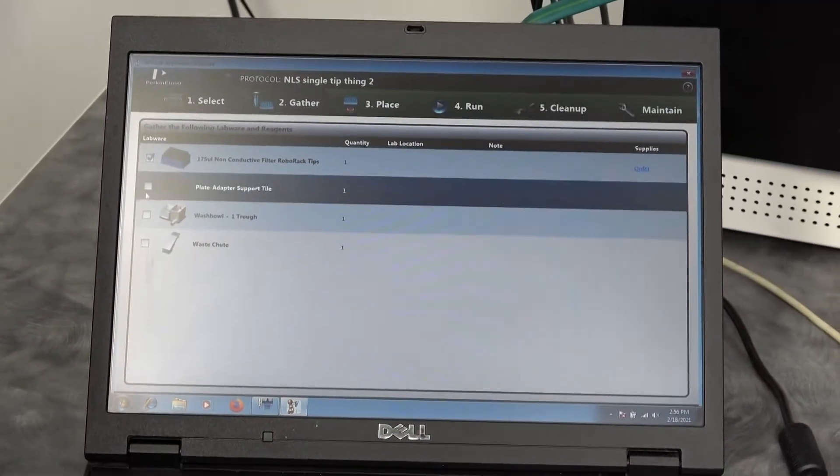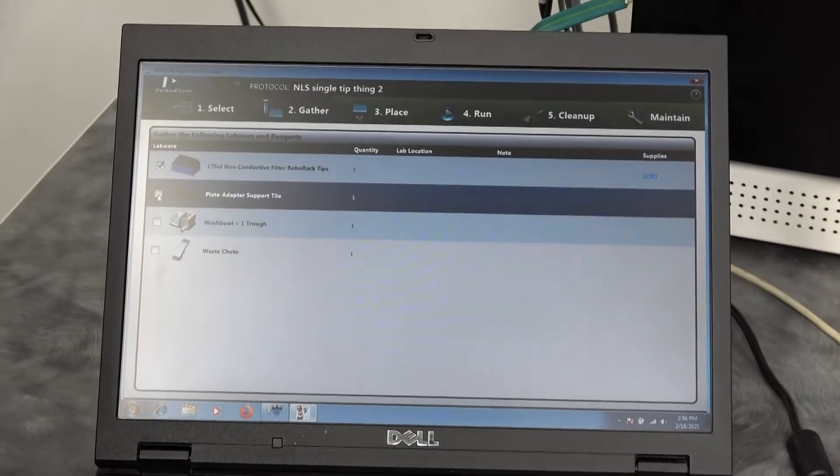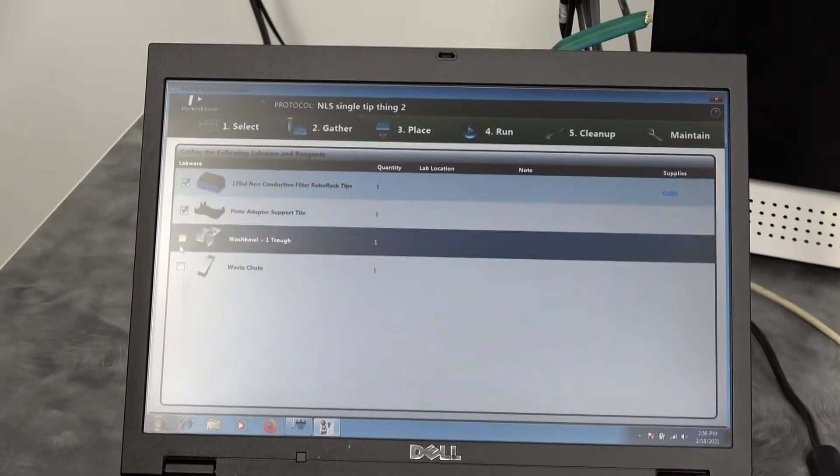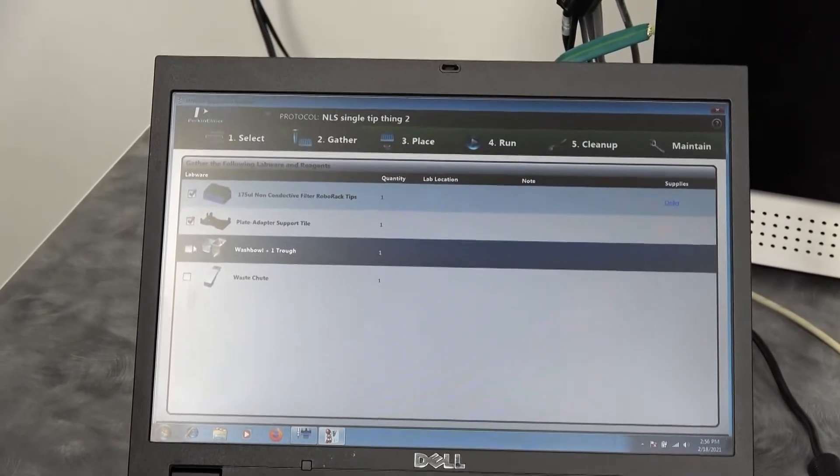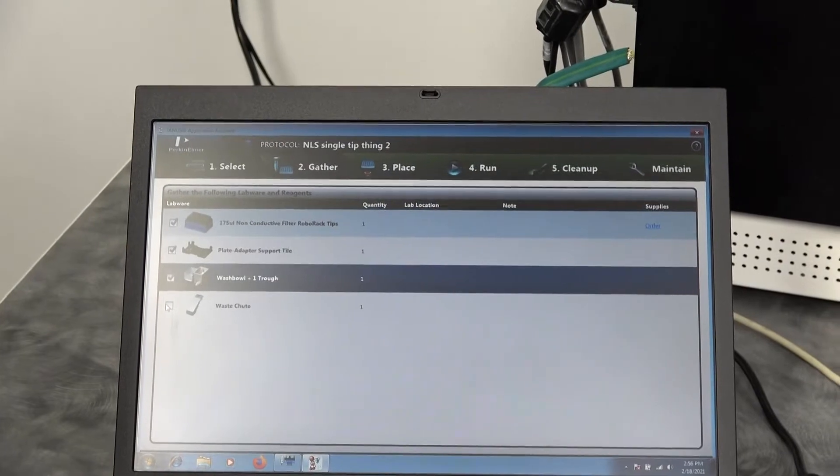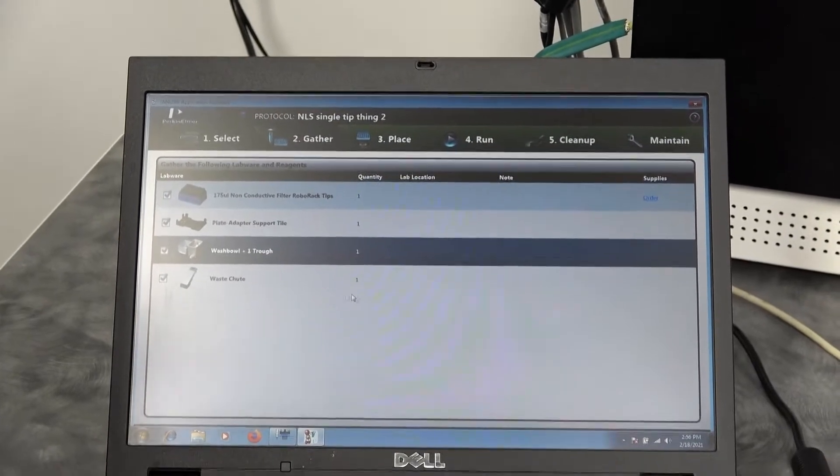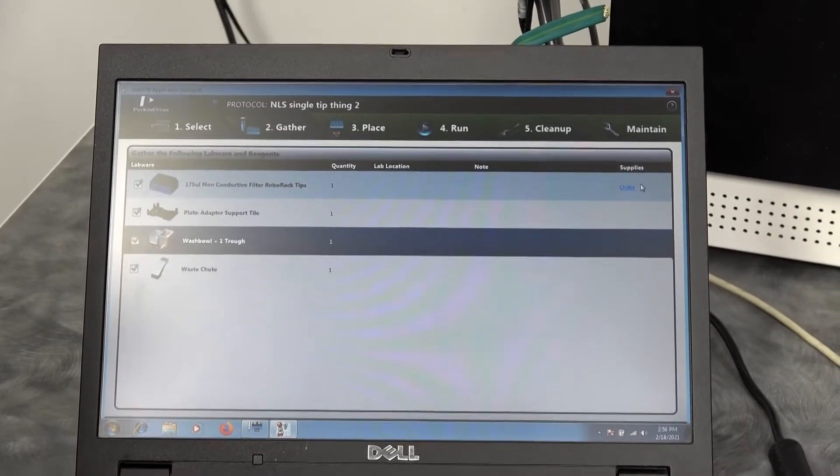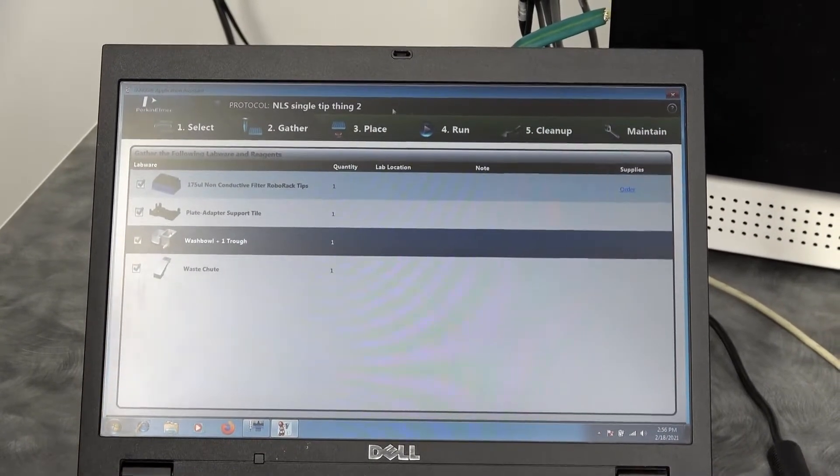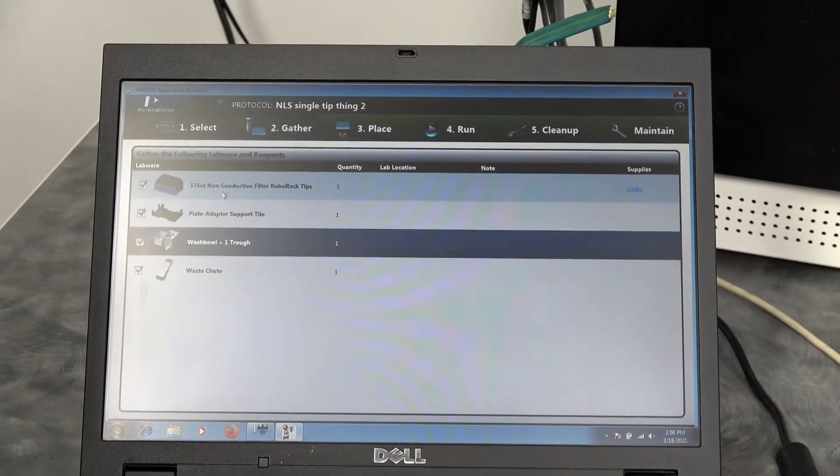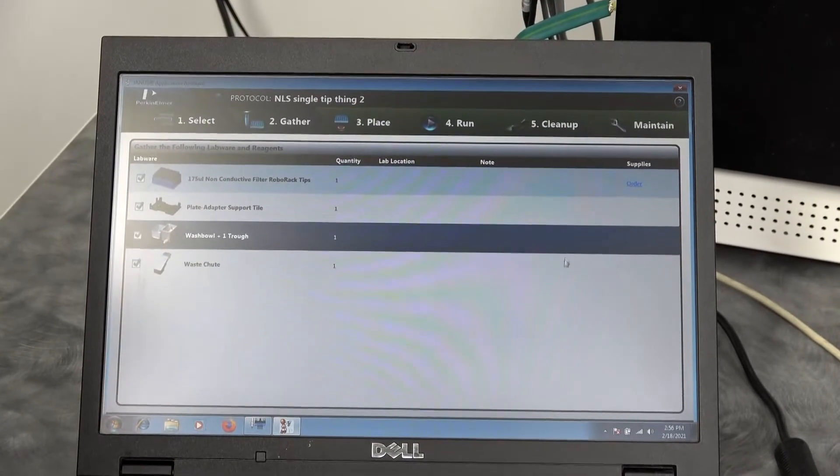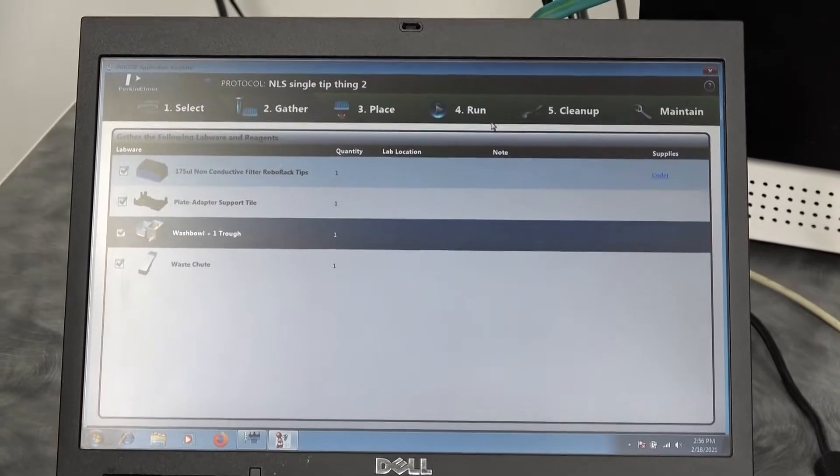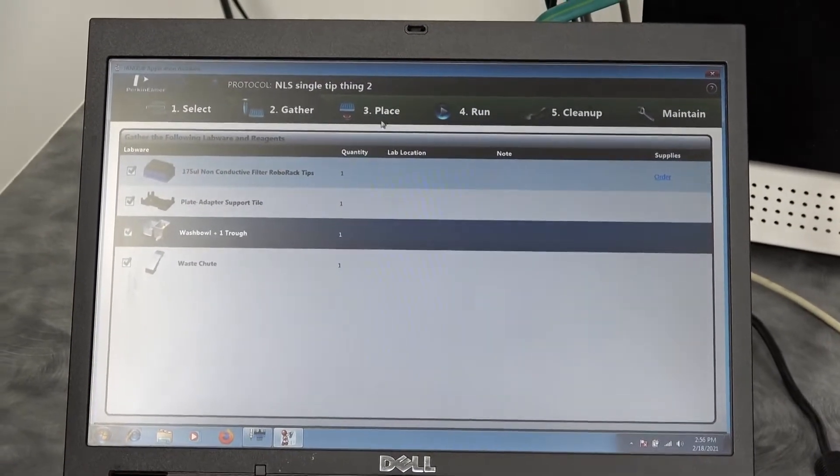It has a checkmark system, although it's more as just a reminder that yes, we've gathered all those up. It also has a link for ordering the product, so if you're out of tips, you can go ahead and order them right from here.